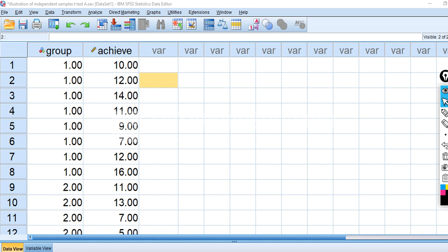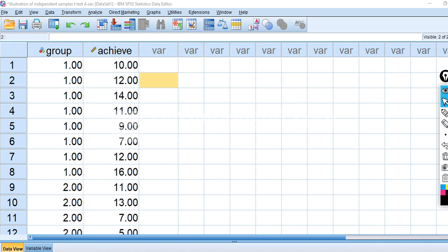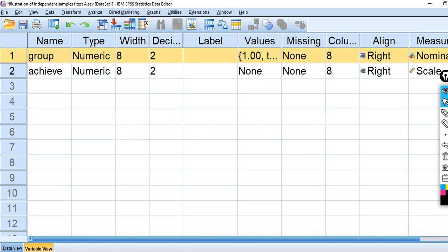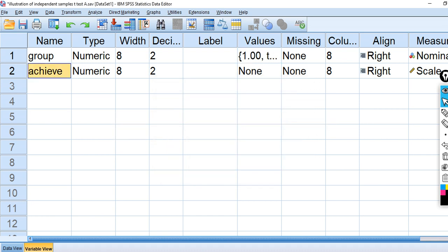To demonstrate, I'm going to start off with a small data set containing 16 data points. We have an independent variable called group, which is coded one for a treatment group and two for a control group. The dependent variable is called achieve, and it's a scale variable in this particular data set.